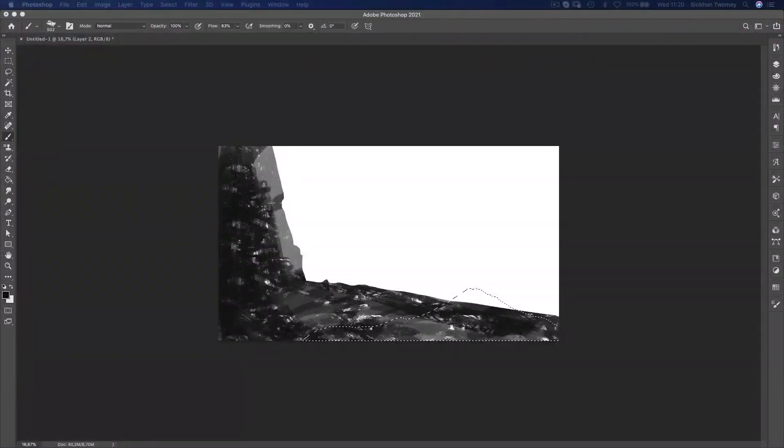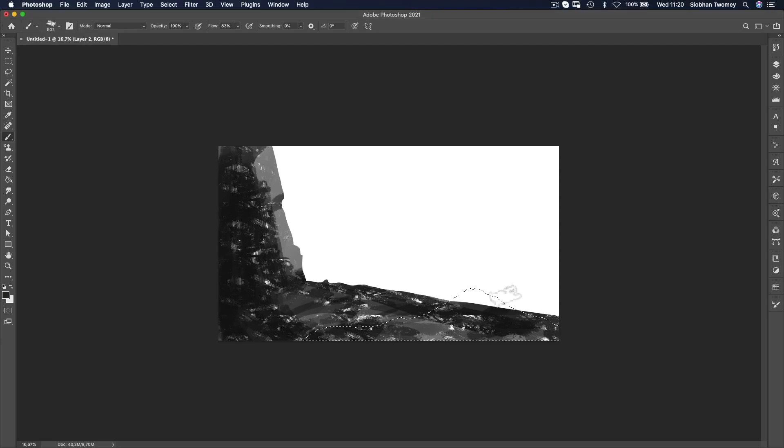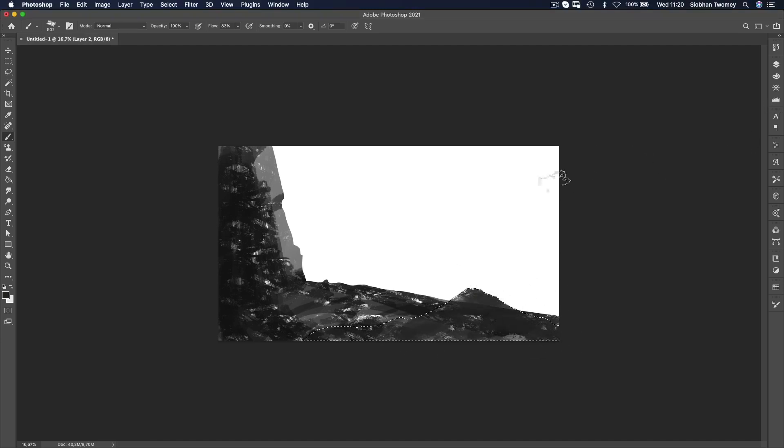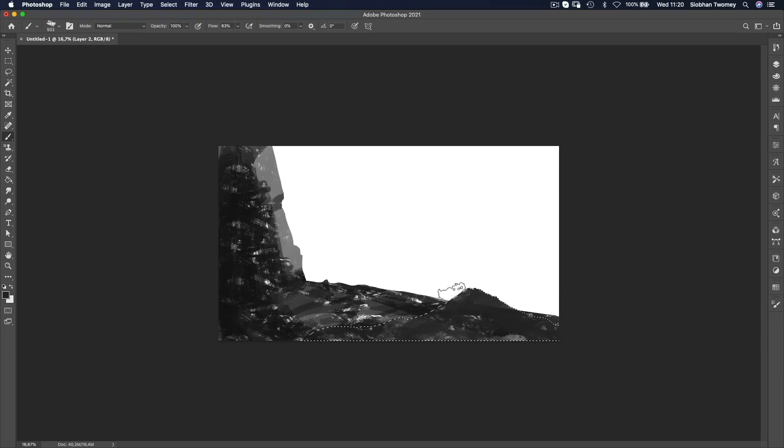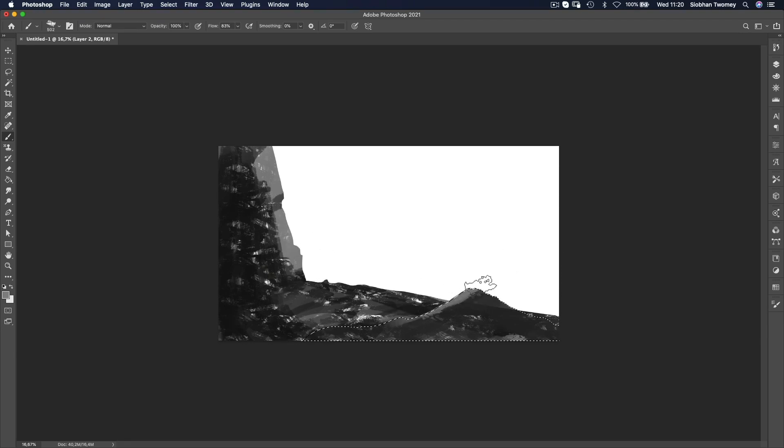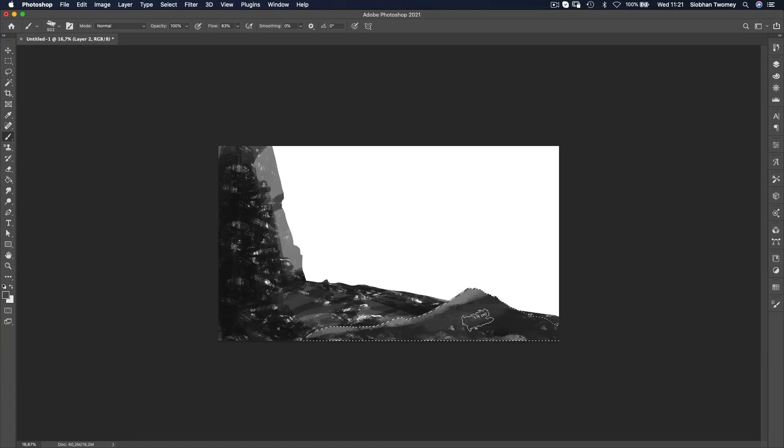I know I also want a little rocky outcrop over in this section. This is also going to help lead the viewer's eye towards the centre of the picture plane. Again, I'm not being too precious about what it looks like or about the painting at this stage.